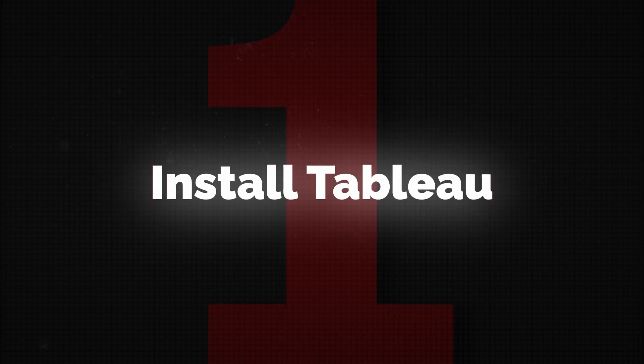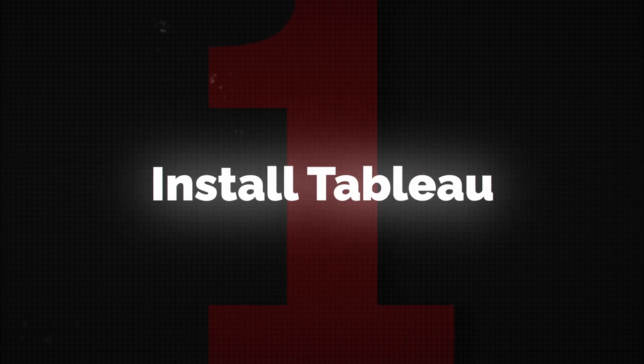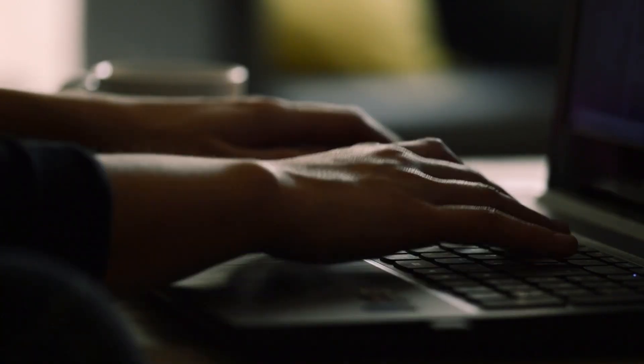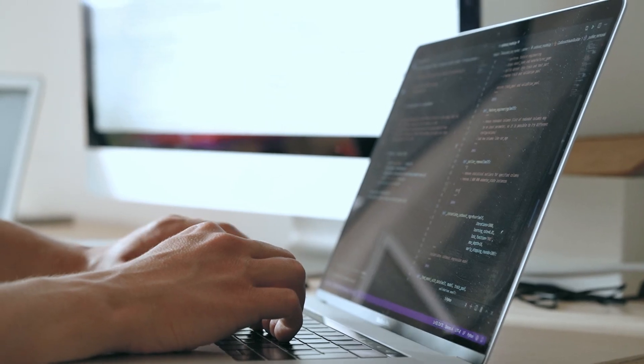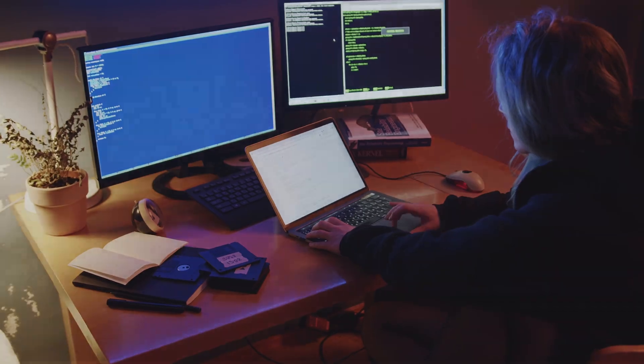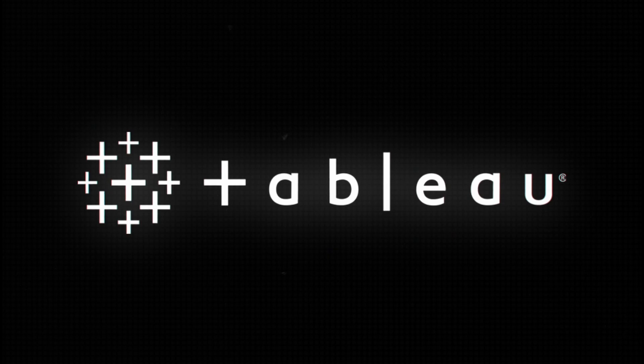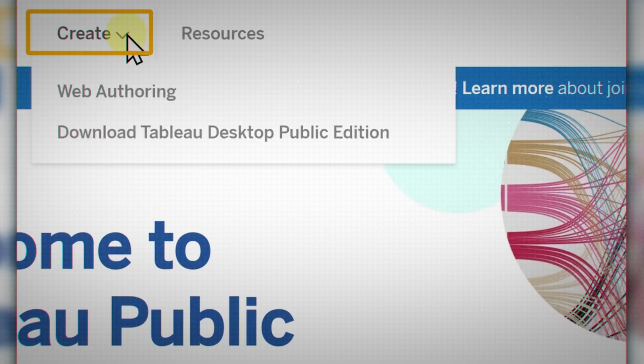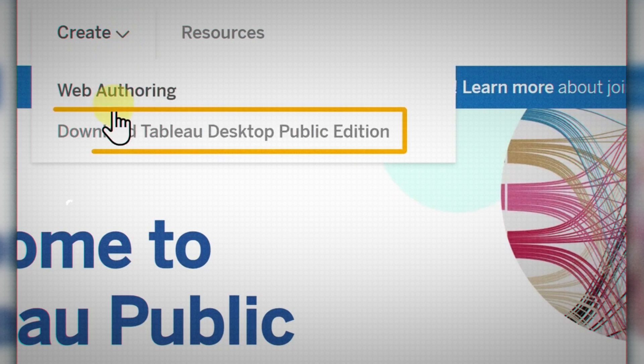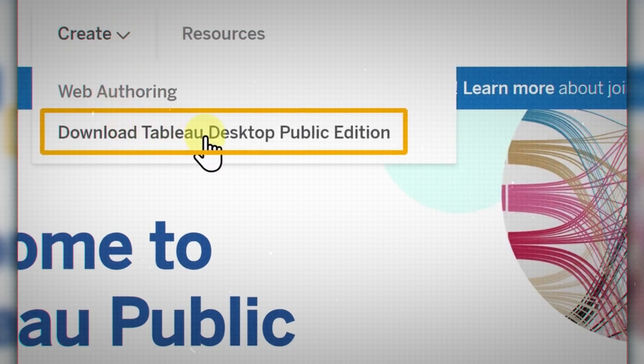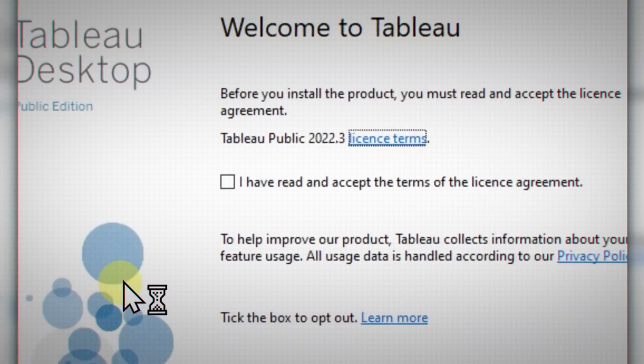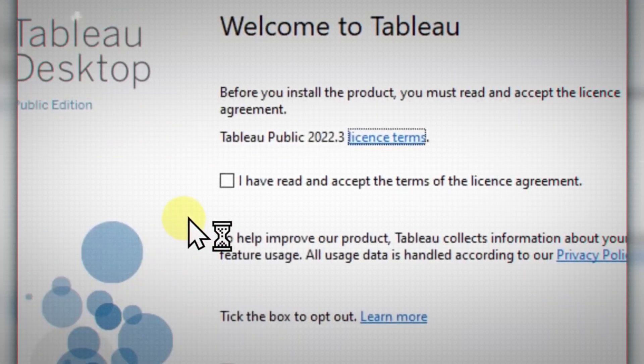Before anything else, just go ahead and install Tableau on your computer, because trying to learn Tableau without installing it is like learning to write without a pen and paper. Luckily, Tableau Public is entirely free to use, so just download it and get started.